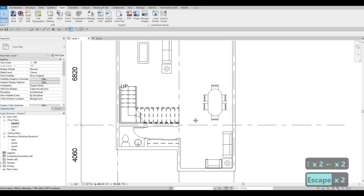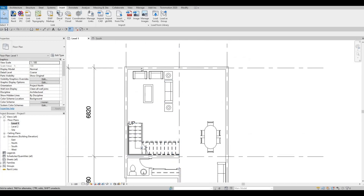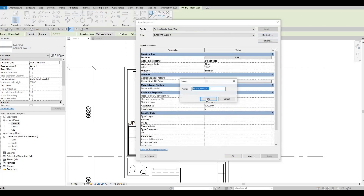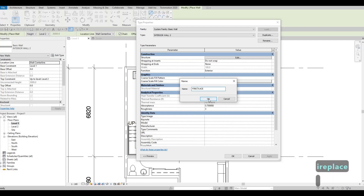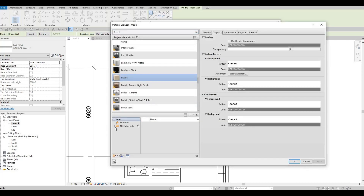I think this is better for the entrance right here. We will have this big window right here, and then we will have the fireplace right here. What I'm planning to do is click on the wall, Edit Type, Duplicate — this will be called 'Fireplace Wall'. Then here, let's change the material to stone.